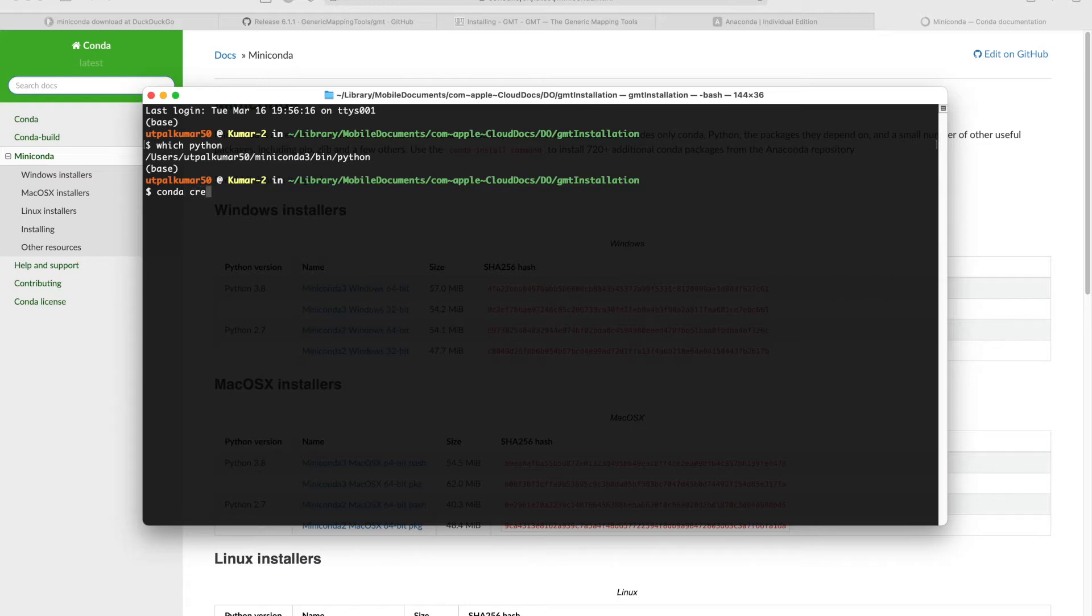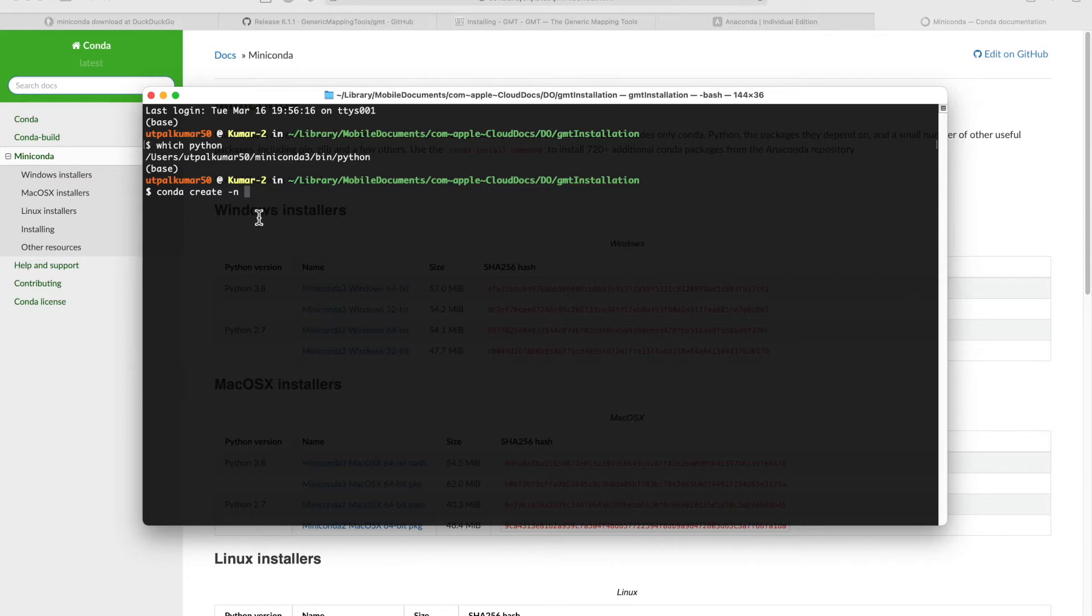In this tutorial, I'm going to show you how you can use the GMT installation. I prefer keeping the environments different, so here I will first create an environment using miniconda for the GMT installation.